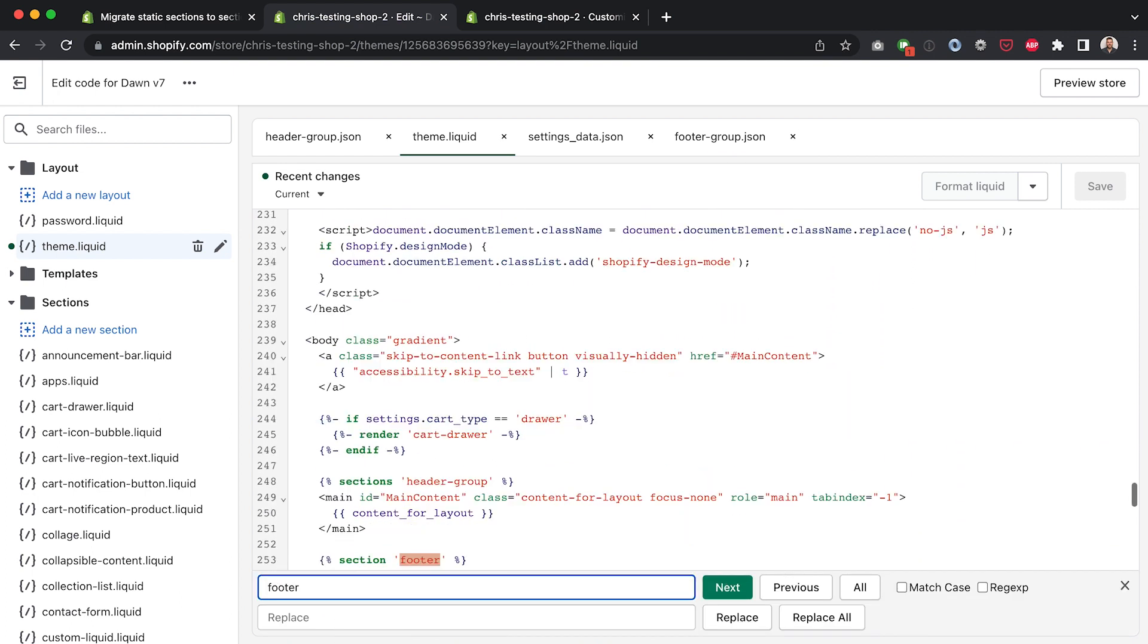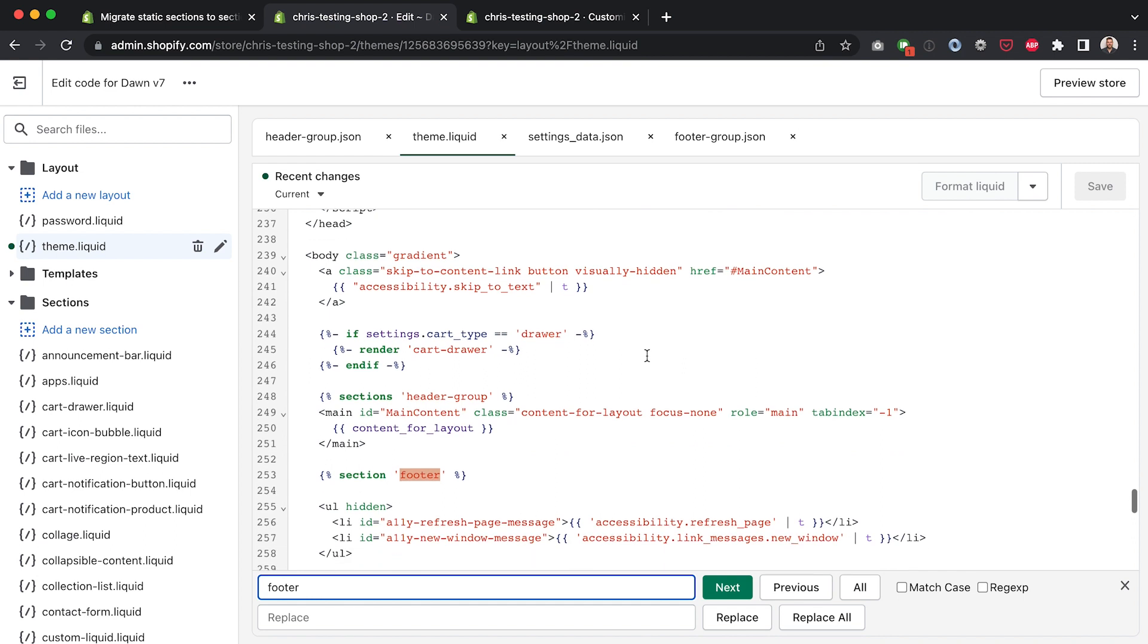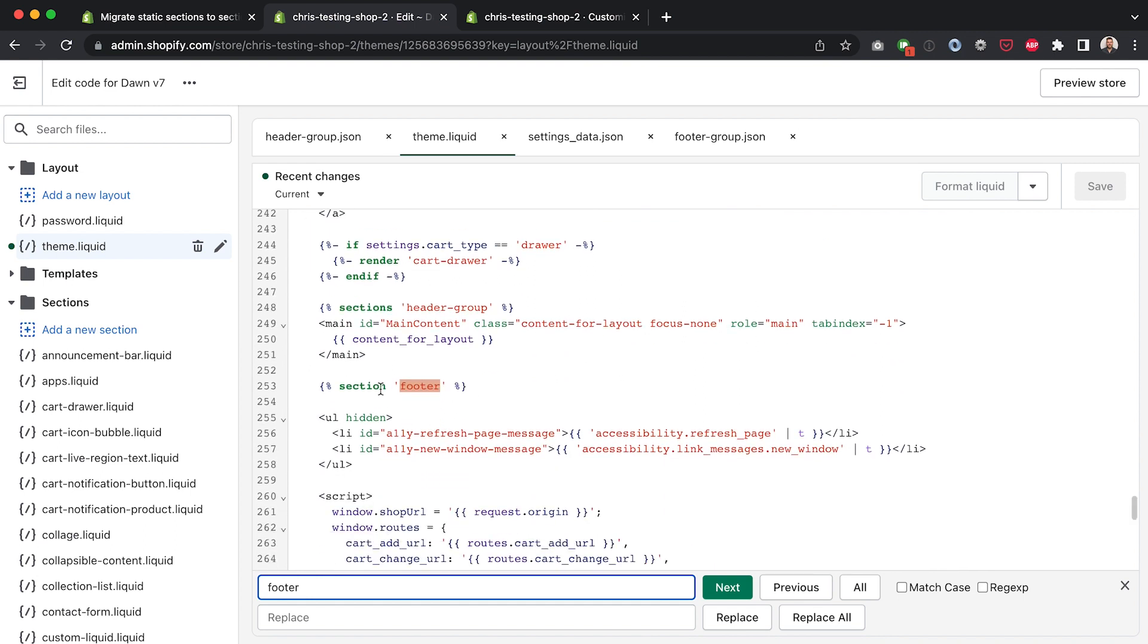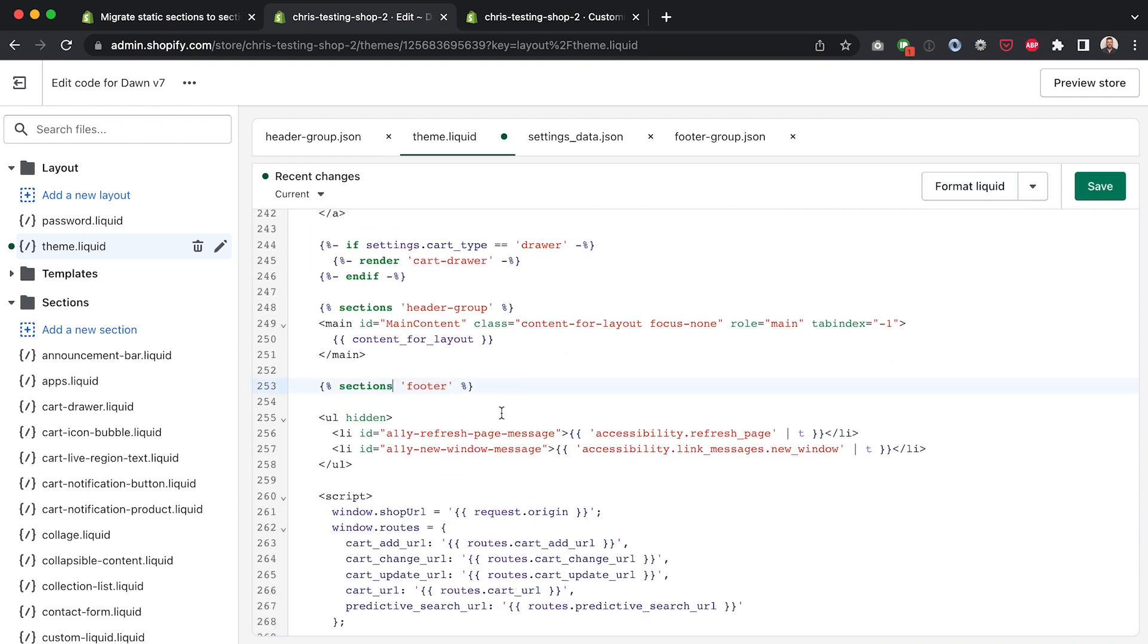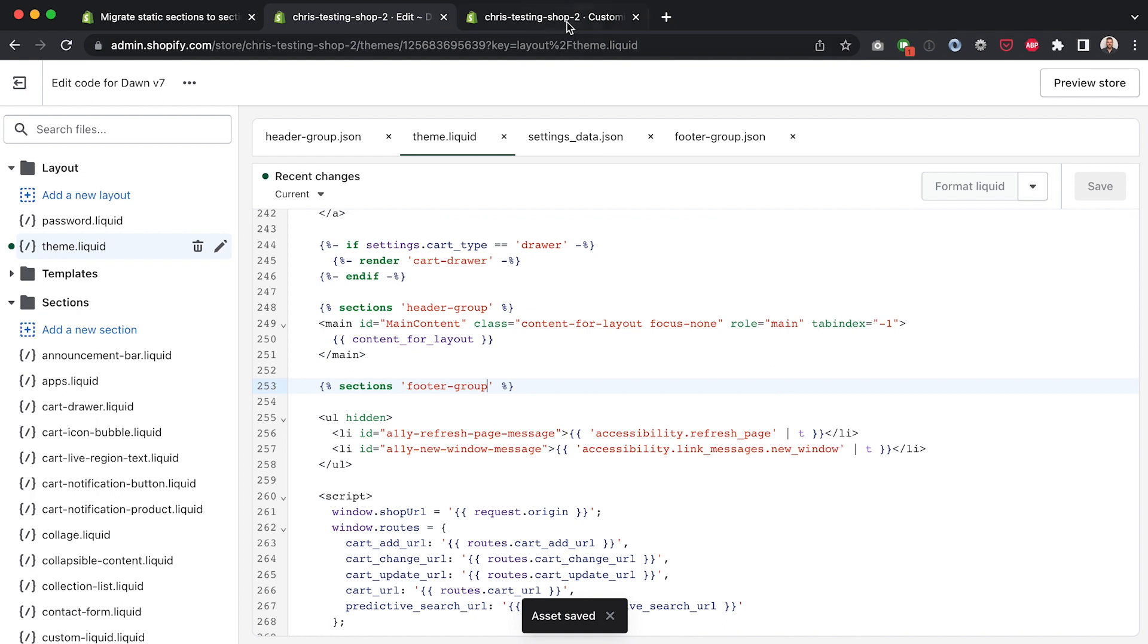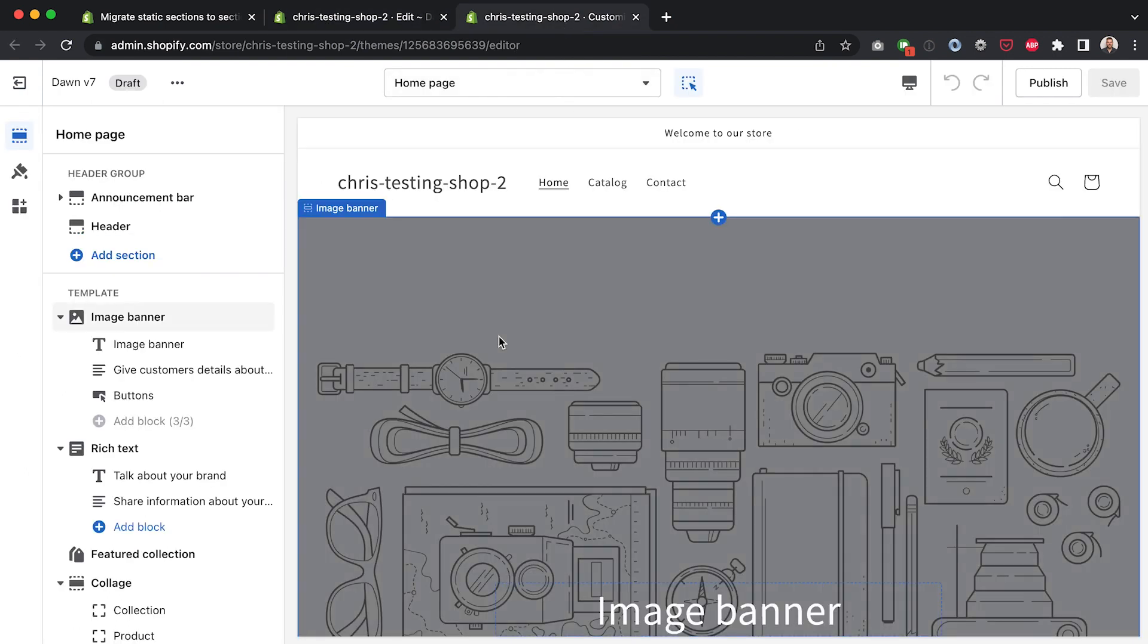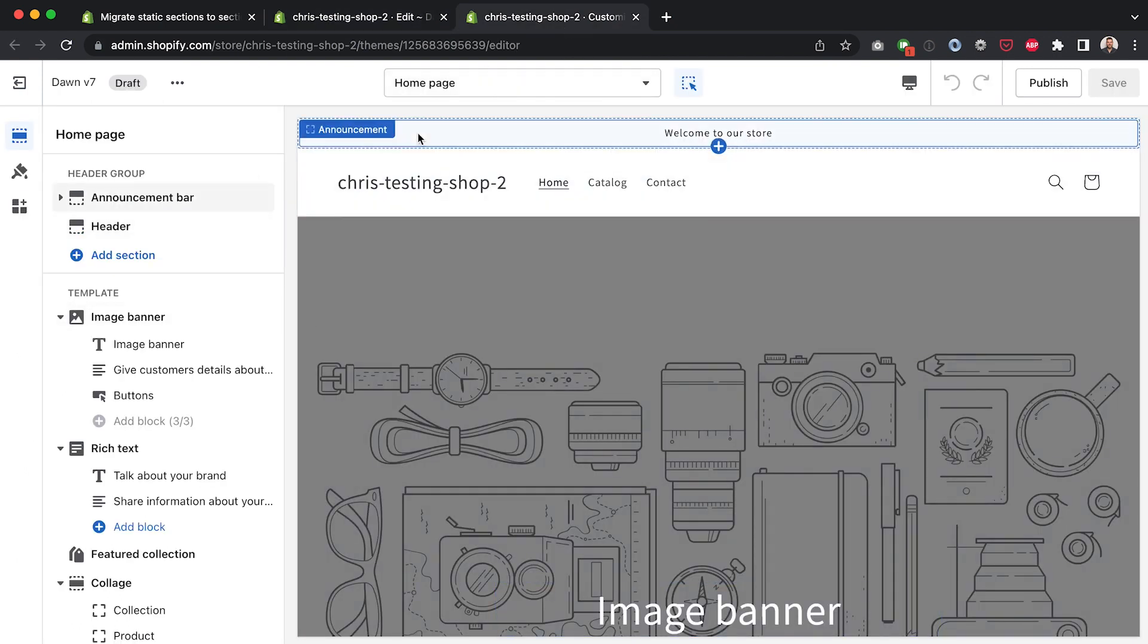So let me search for footer here we go, section footer. I'm going to put an S on the end of section to make it sections then add dash group to footer group, hit save and that should be enough to get that same functionality on the footer.